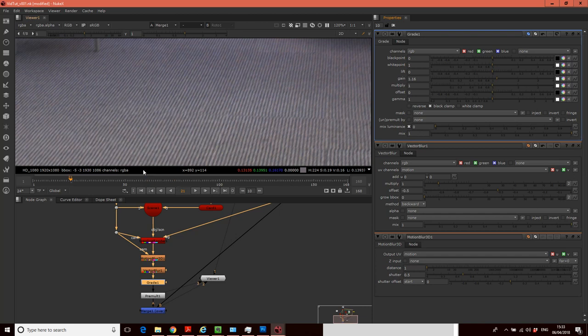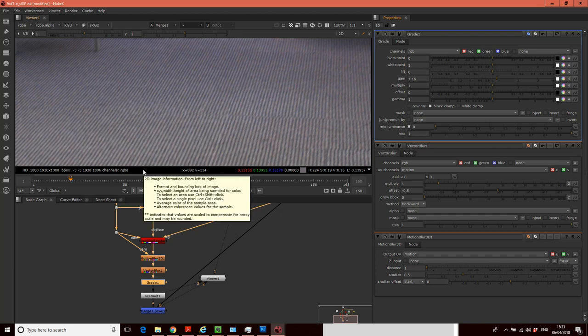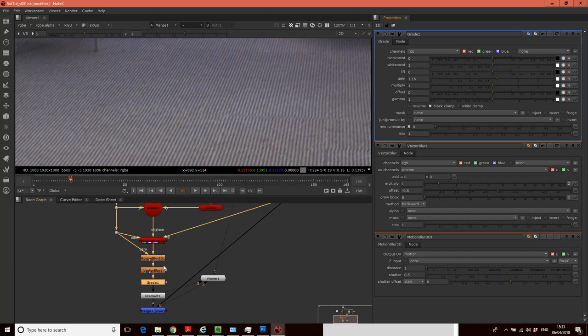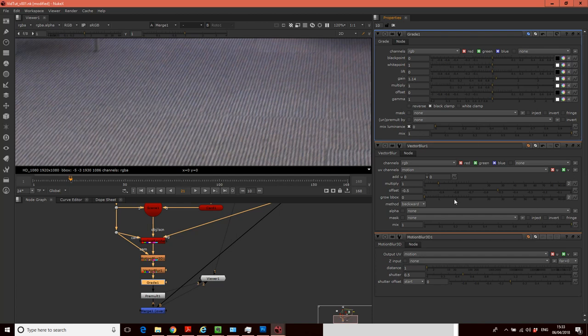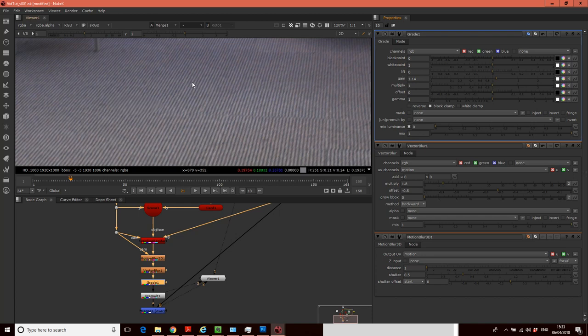So where we're happy with things, what we want to do is adjust the gain to kind of make the patch match in terms of intensity. And what we also want to do is adjust the multiply in this vector blur node to kind of increase or decrease the amount of blur that we're applying to our patch at any one point in time. So something like that.